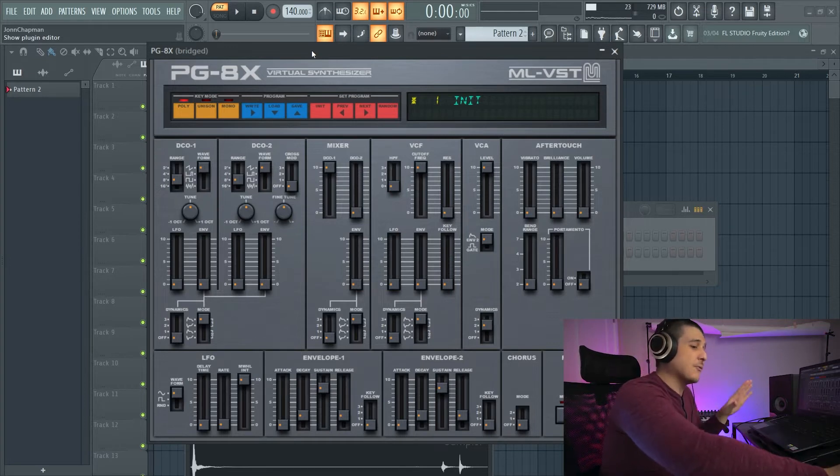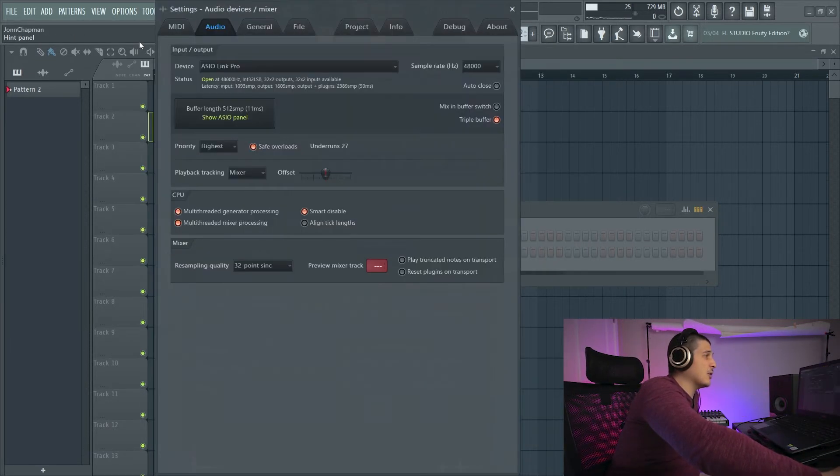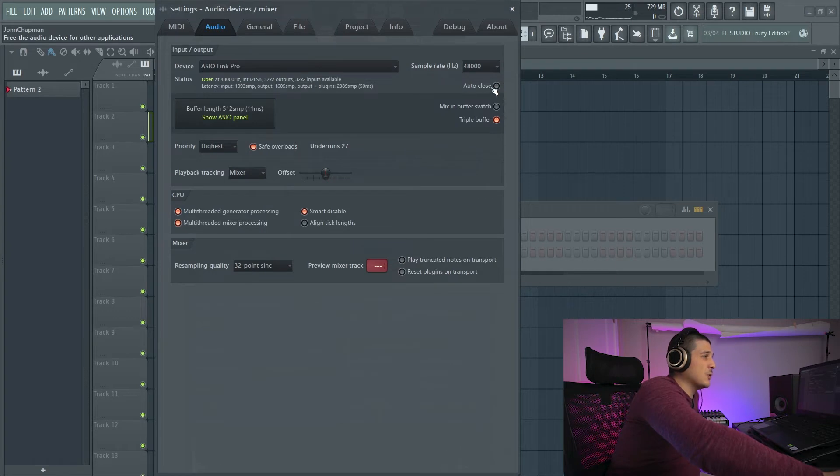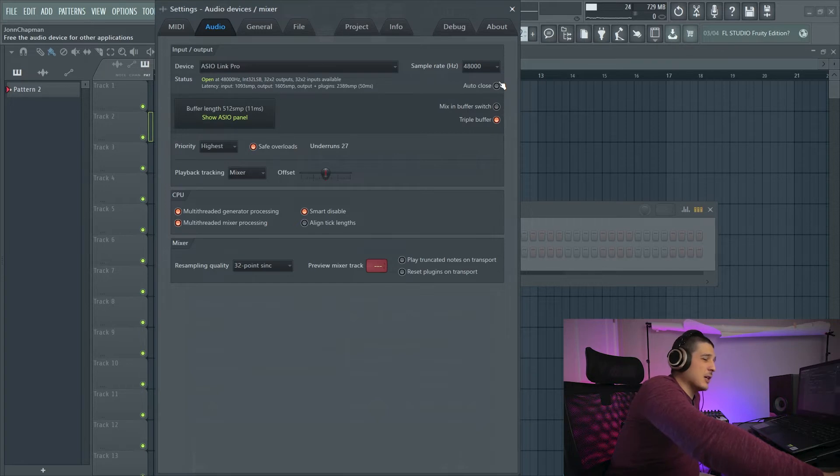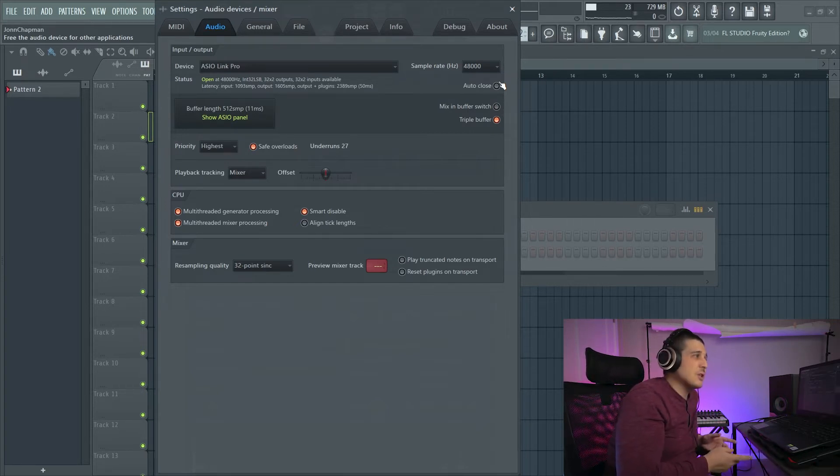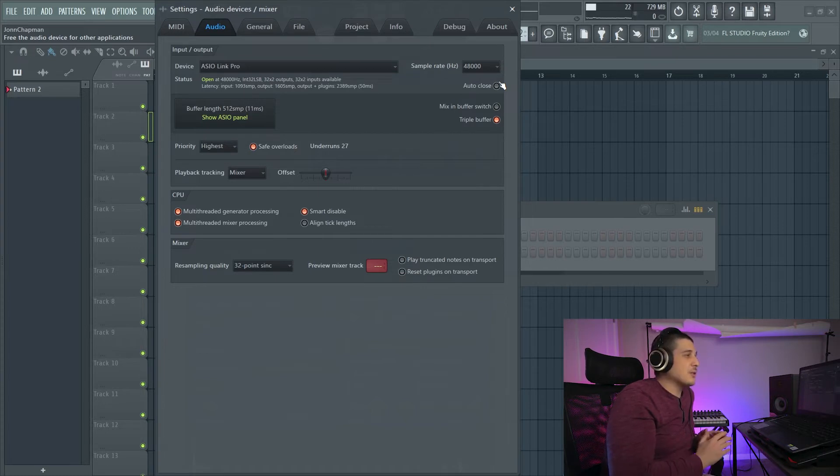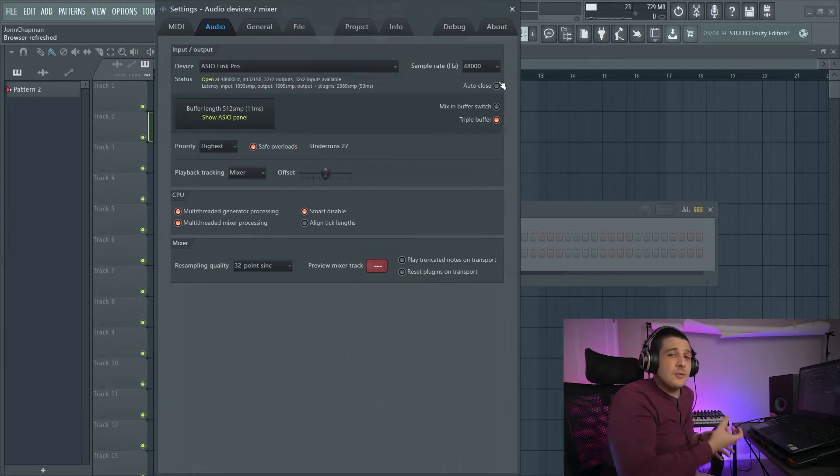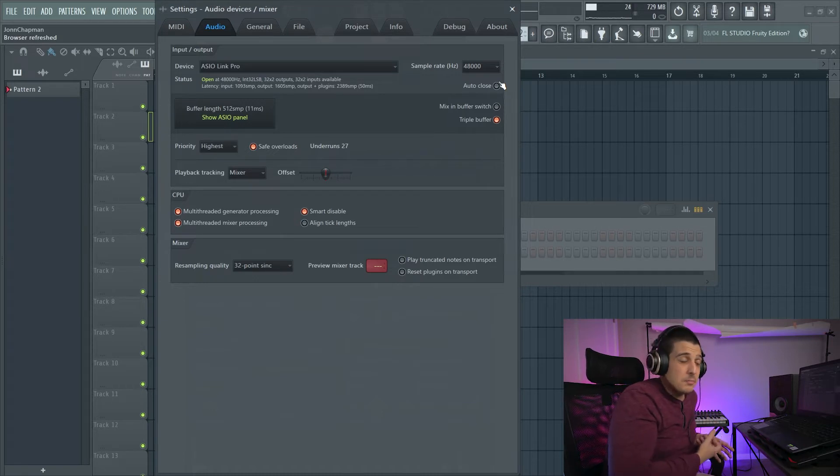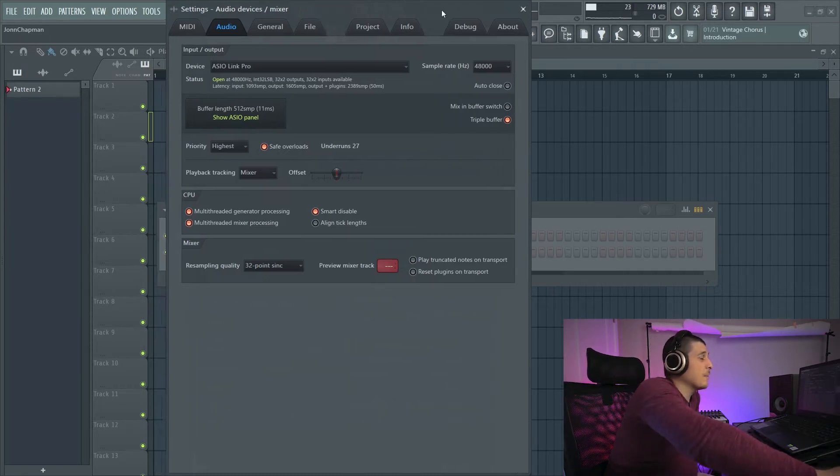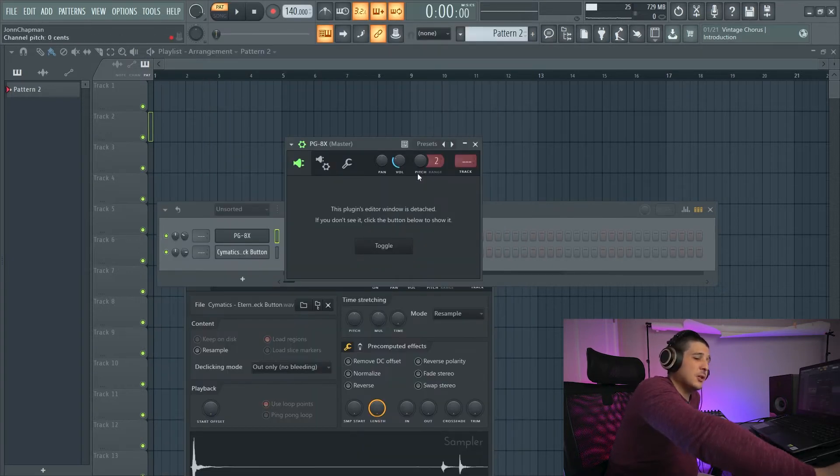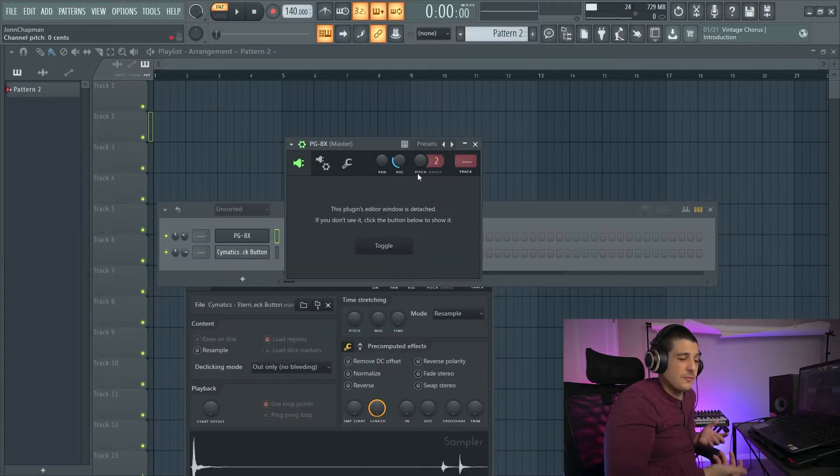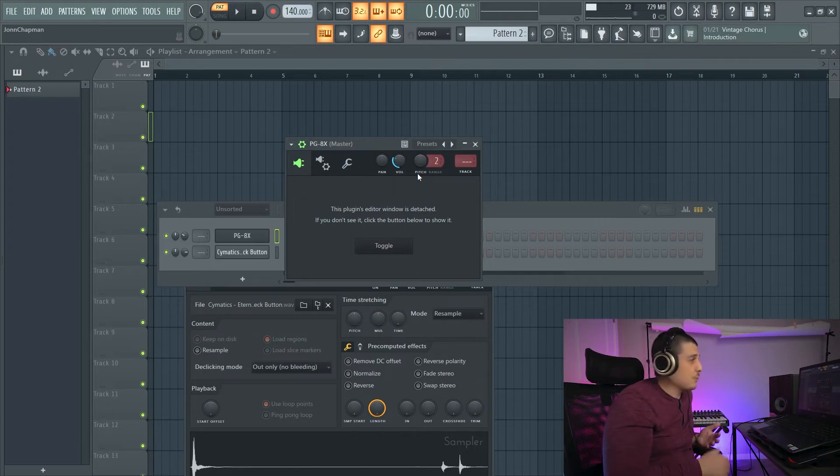If you want to fix the audio issue though, we go options, audio settings. We have auto close up here in the top right. If you read in the top left, it says free audio device for other applications. You want to make sure that auto close is off because we don't want FL Studio to free up the audio driver for it to be taken by another application when using bridged plugins at least. If this was on, then anytime FL Studio is not the main focus, your driver is free for other stuff like browsing YouTube, random stuff like that.